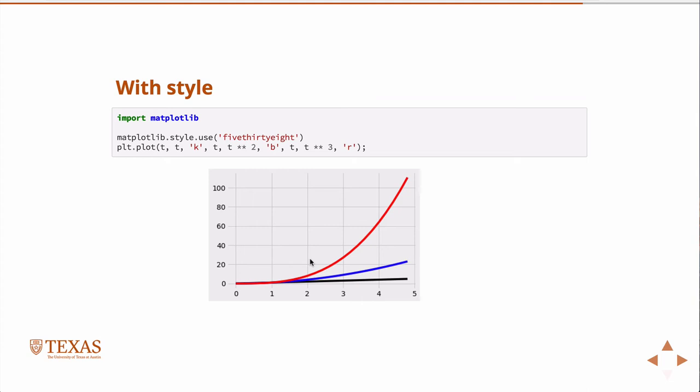There are several other styles. Seaborn is one that makes nice-looking plots. If you just want a good-looking plot right out of the box, you can use something quick like that, but you have full ability to style the plot however you want.